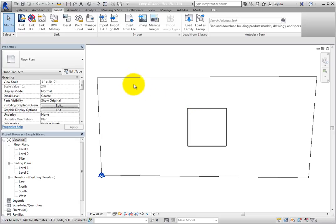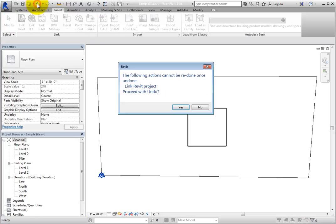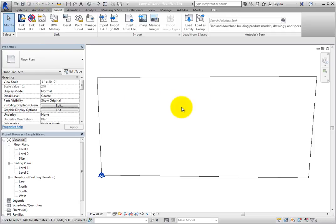Click Undo to remove the link, and then select Yes when Revit asks if you want to proceed. So as you can see, the only way to link models together by shared coordinates is to first get the models on the same shared coordinate system.